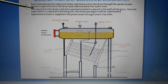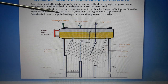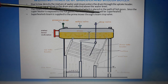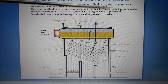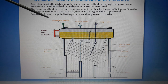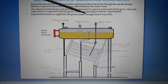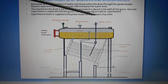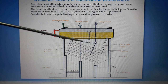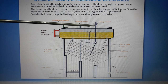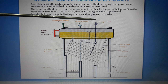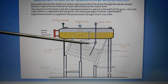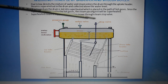Since the superheater is exposed to the hot gases, the steam passing through it will be superheated. The superheated steam is then supplied to the prime mover through the steam stop valve. This is the working principle of the Babcock and Wilcox boiler.